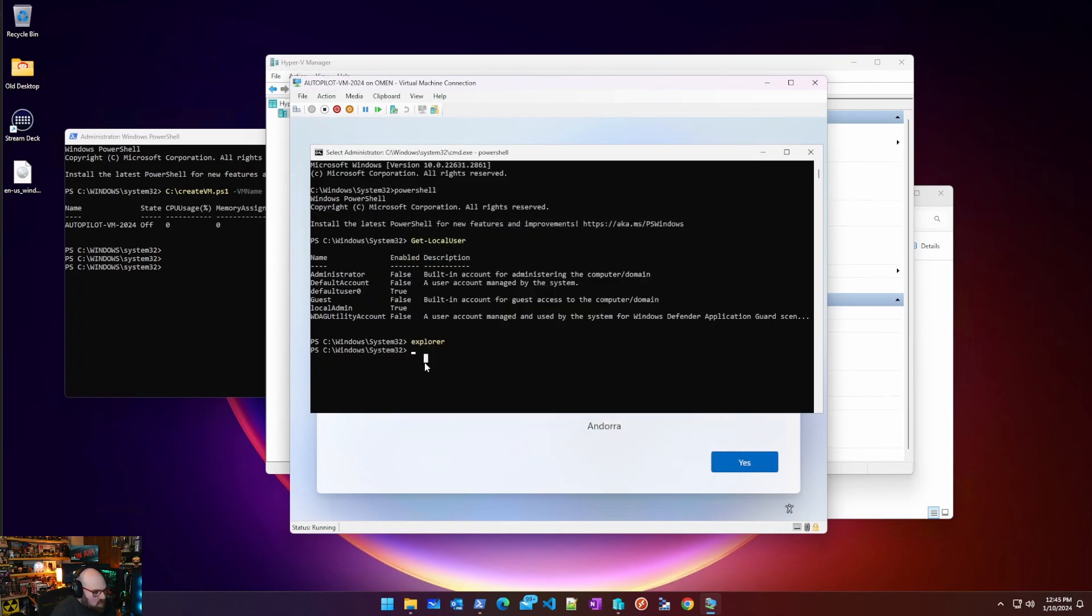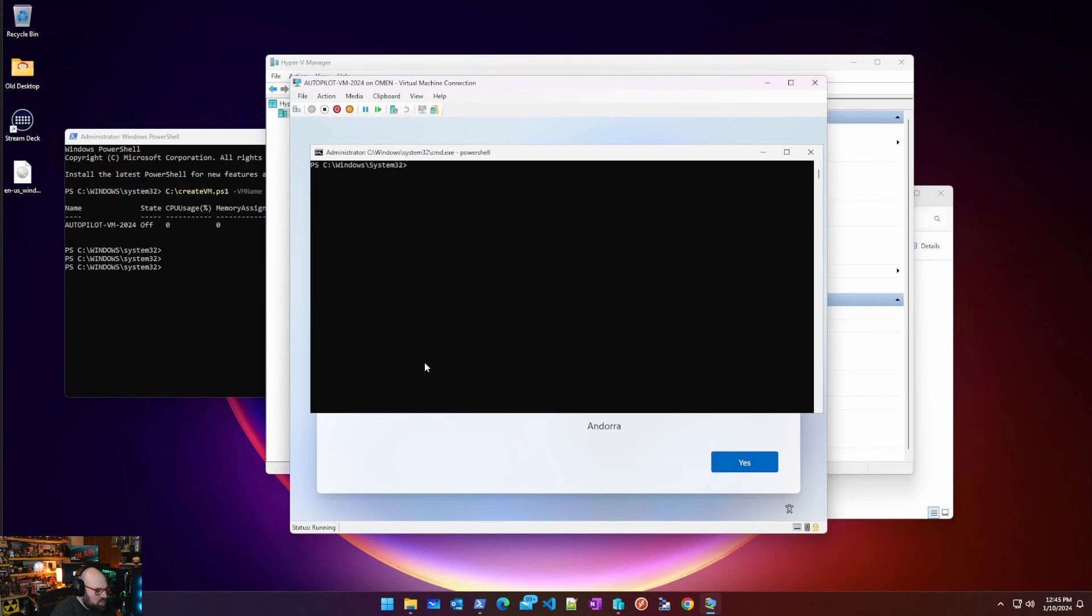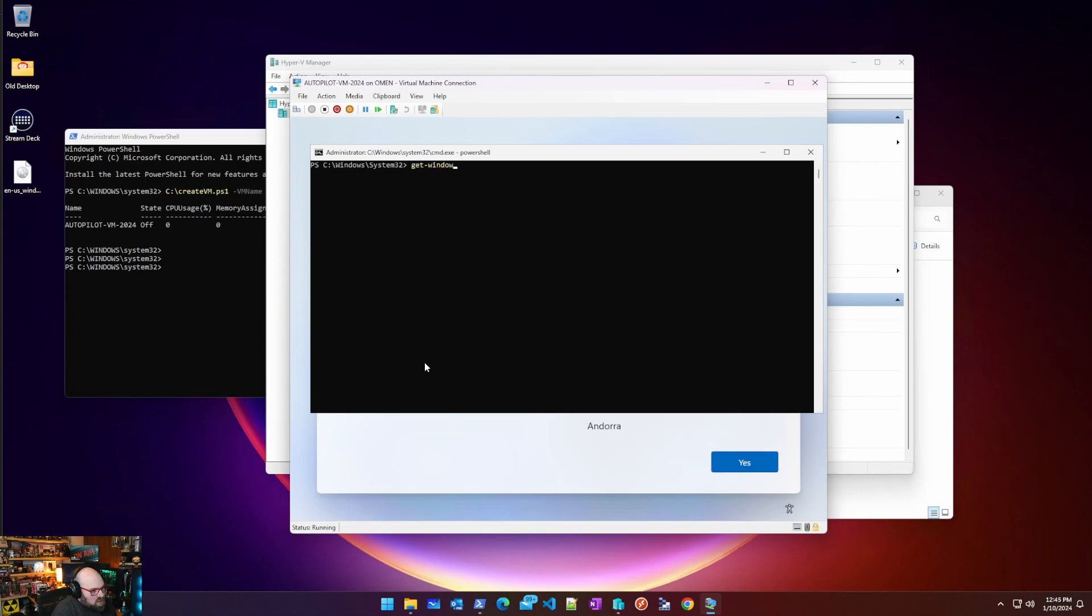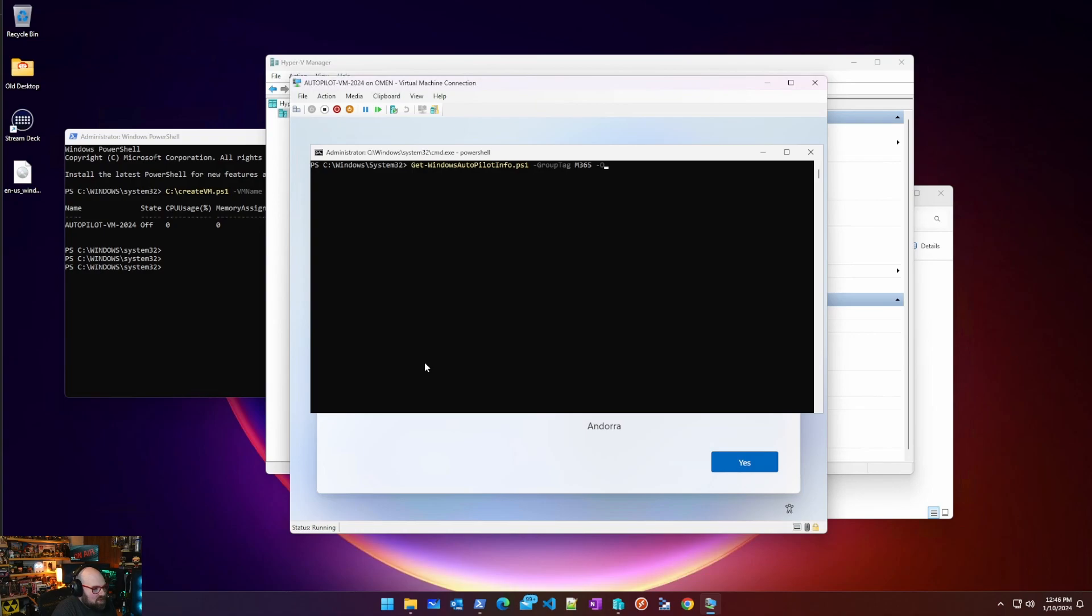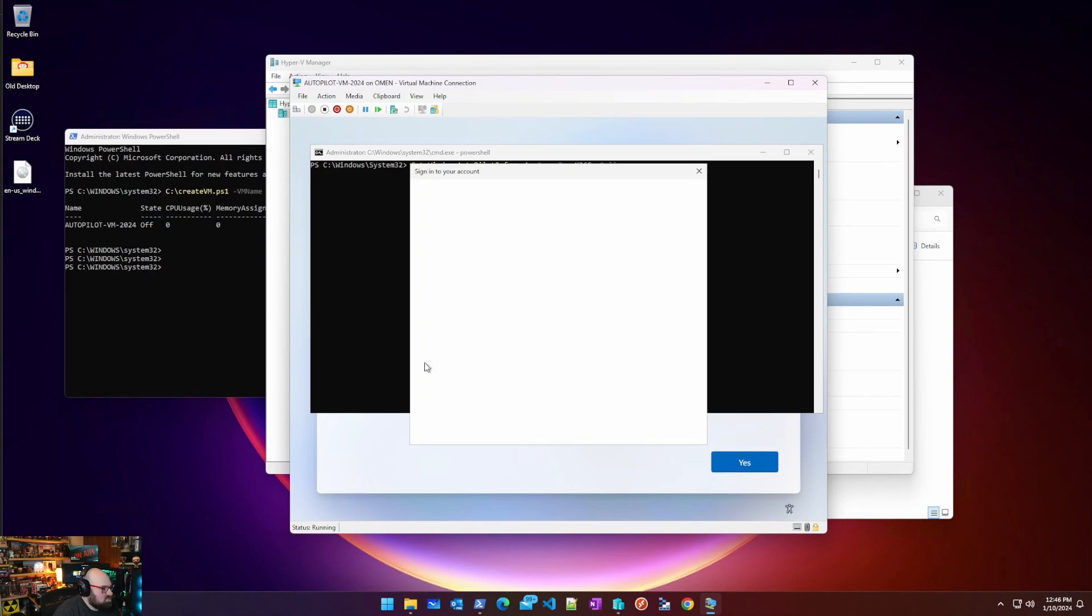Now of course what we want is we want to quickly be able to boot this VM up and put it in Autopilot. So all we would have to do because we've already installed our modules is do get Windows Autopilot info, group tag, you can apply a quick group tag, and then you can hit the online switch. And because we installed the Windows Autopilot Intune module it should just prompt us for a graph sign-in and there you go.